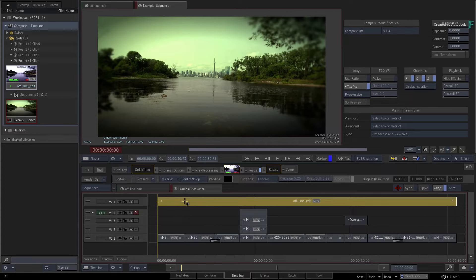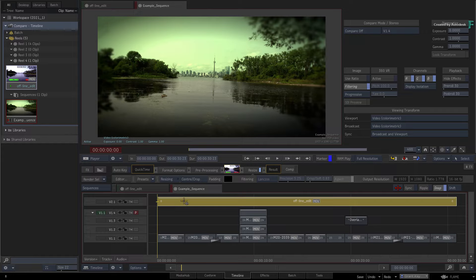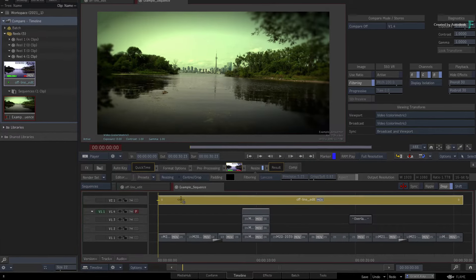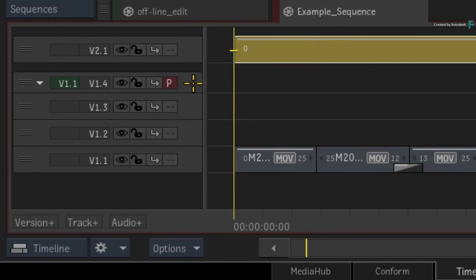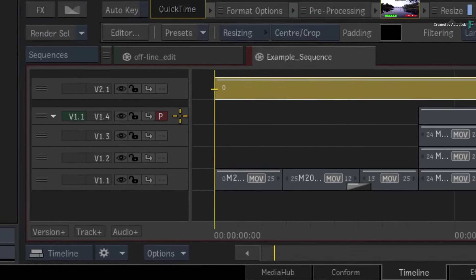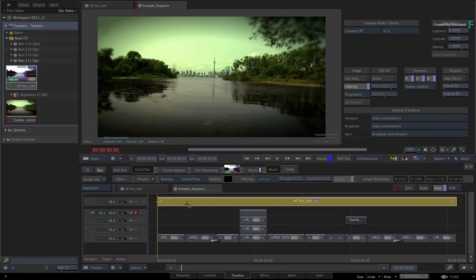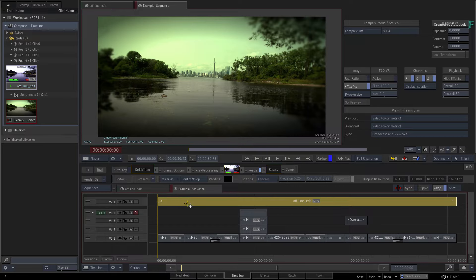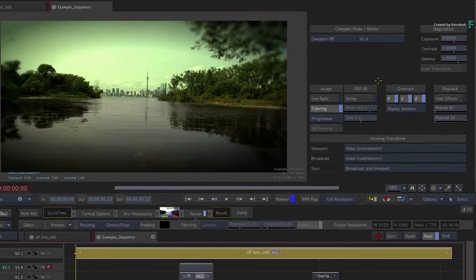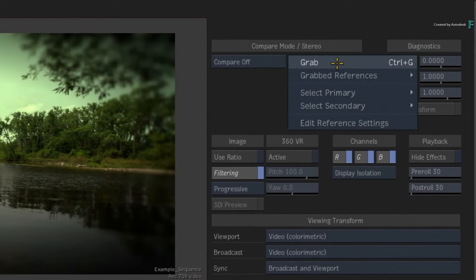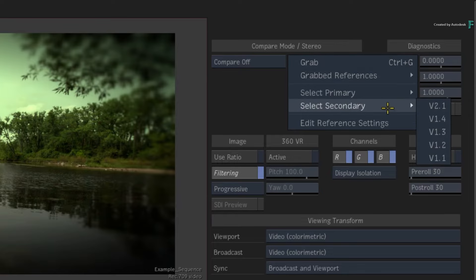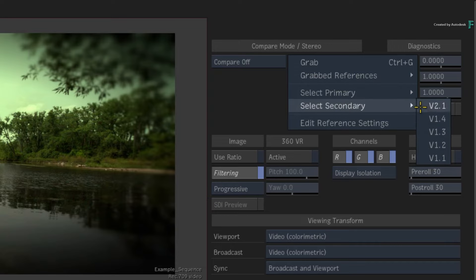Now what you see in the player is known as the primary track, and this is indicated by the P symbol. To compare this output to the other version track, you need to set a secondary track. In the compare controls, you could click the pull-down menu and choose any video track to be your secondary video track.